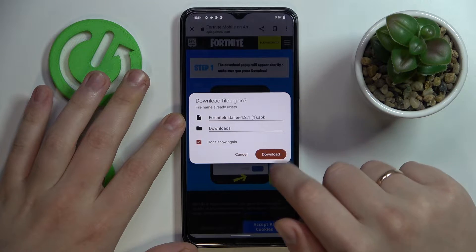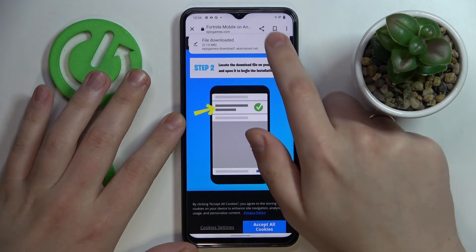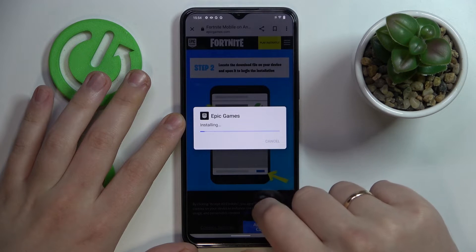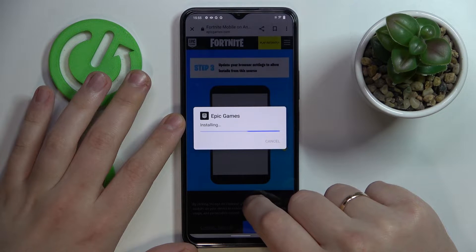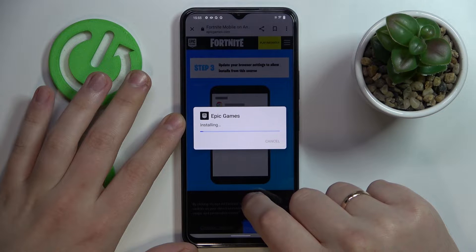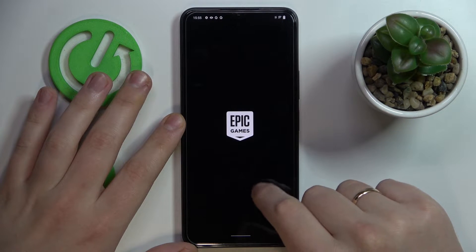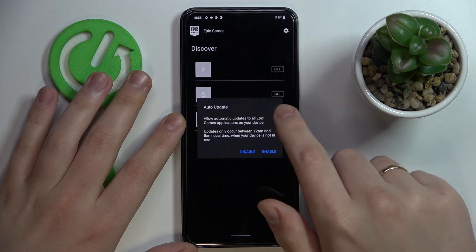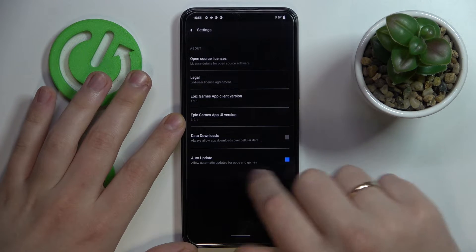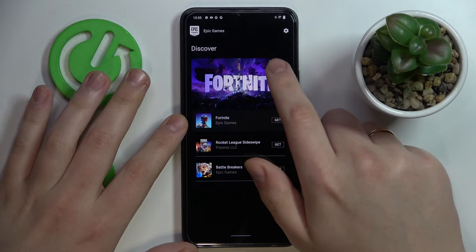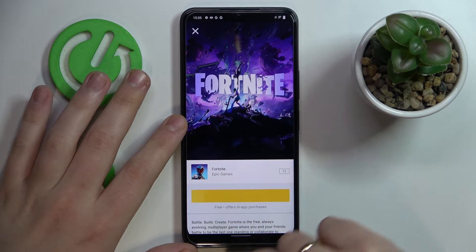Choose the download option, download anyway, then open it, install the Epic Games launcher, then launch the Epic Games launcher itself, tap on the black get button in front of Fortnite, and then on the yellow install button.